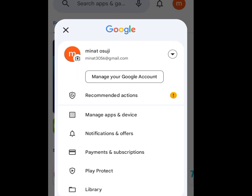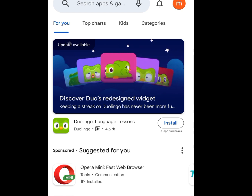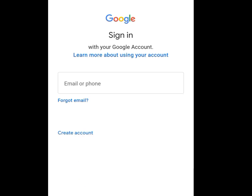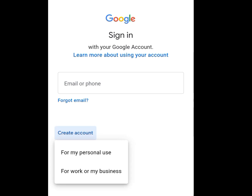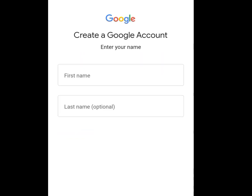After tapping OK, go back to the Play Store and tap on your profile image. Tap on the drop-down menu, then tap on 'Add another account.' Let it process. Once done, tap on 'Create account.' You will see two options: 'For my personal use' or 'For work or my business.' Tap 'For my personal use' and let it process.